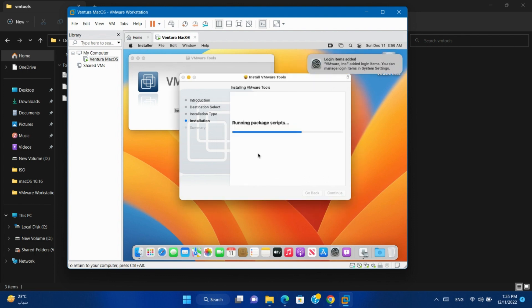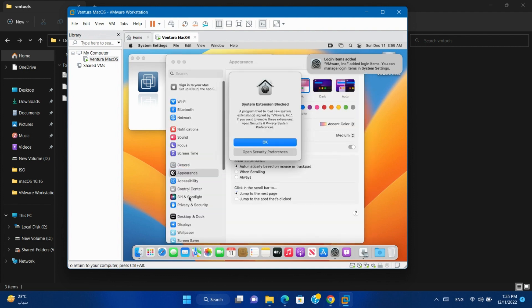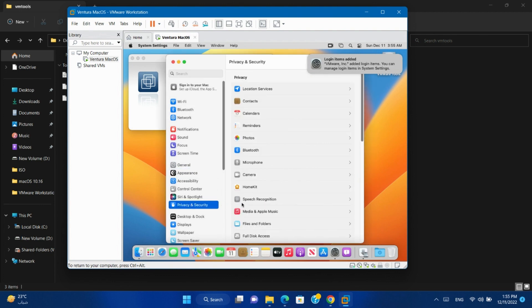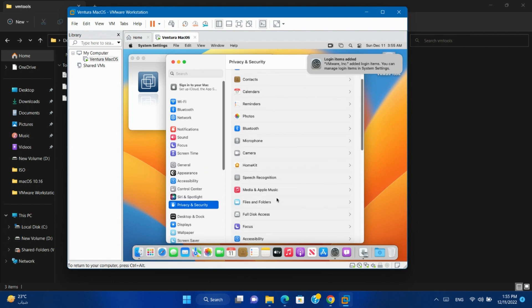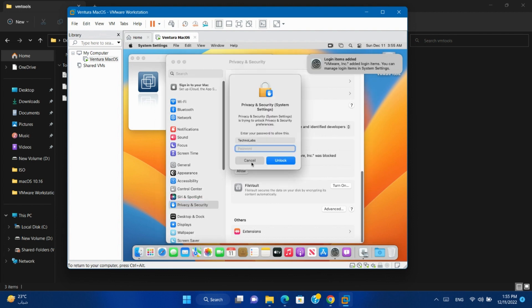Open Security Preferences. Go to Privacy and Security. Click Allow. Type your password, then unlock.